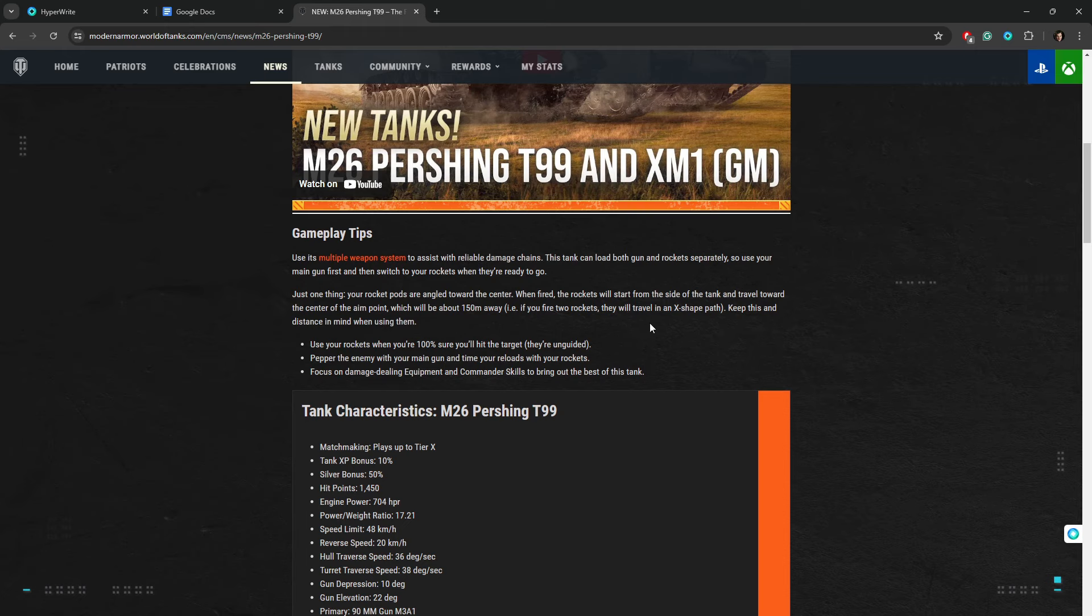But anyway, just one thing: your rocket pods are angled toward the center. When fired, the rockets will start from the side of the tank and travel toward the center of the aim point, which is about 150 meters away.